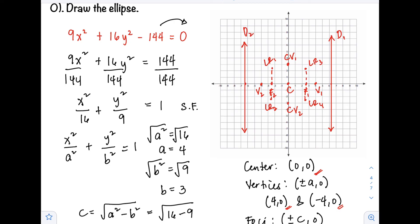After plotting all the points, we can now sketch our ellipse — starting from the vertex, going through the latus rectum endpoints, and to the co-vertex. That is our drawing of the ellipse. So this is the end of our video. I hope you learned something. If you have questions or clarifications, kindly put them in the comment section below. Thank you for watching — this is Prof. D, I'll catch you on the flip side. Bye!